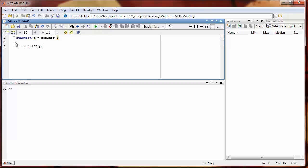Pi in MATLAB is just described as lowercase p, lowercase i. So we're saying that our output d is equal to our input r times 180 divided by pi. That's all we need for our function.